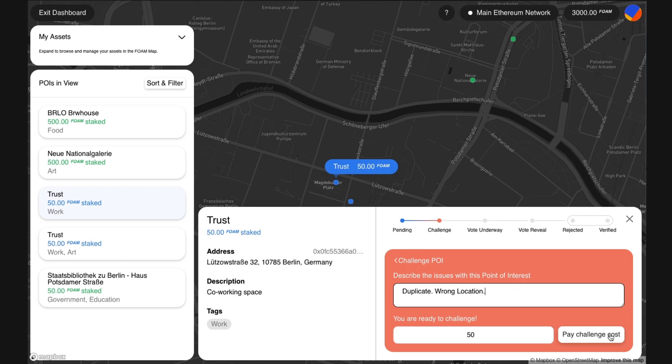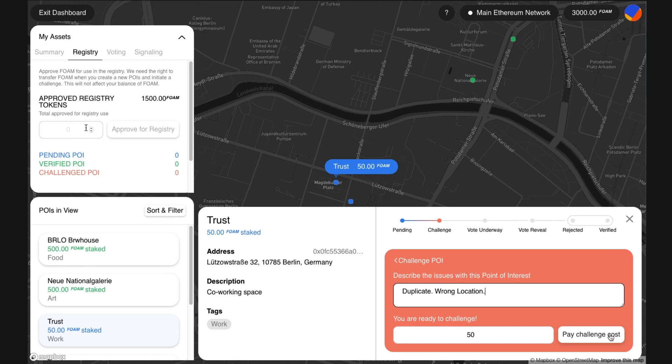Enter the amount of approved FOAM tokens required. You need to stake at least the minimum stake and up to the amount staked in the point. I will enter 50. Note: if you don't have enough approved FOAM, go to my assets and approve FOAM tokens for use in the registry to use for adding and challenging points of interest.